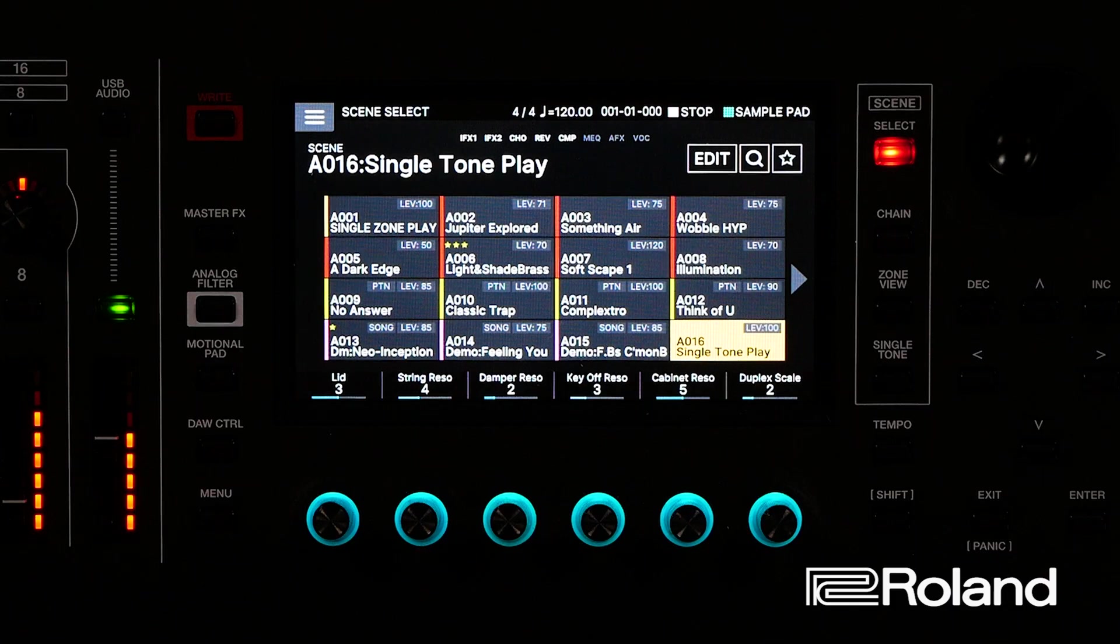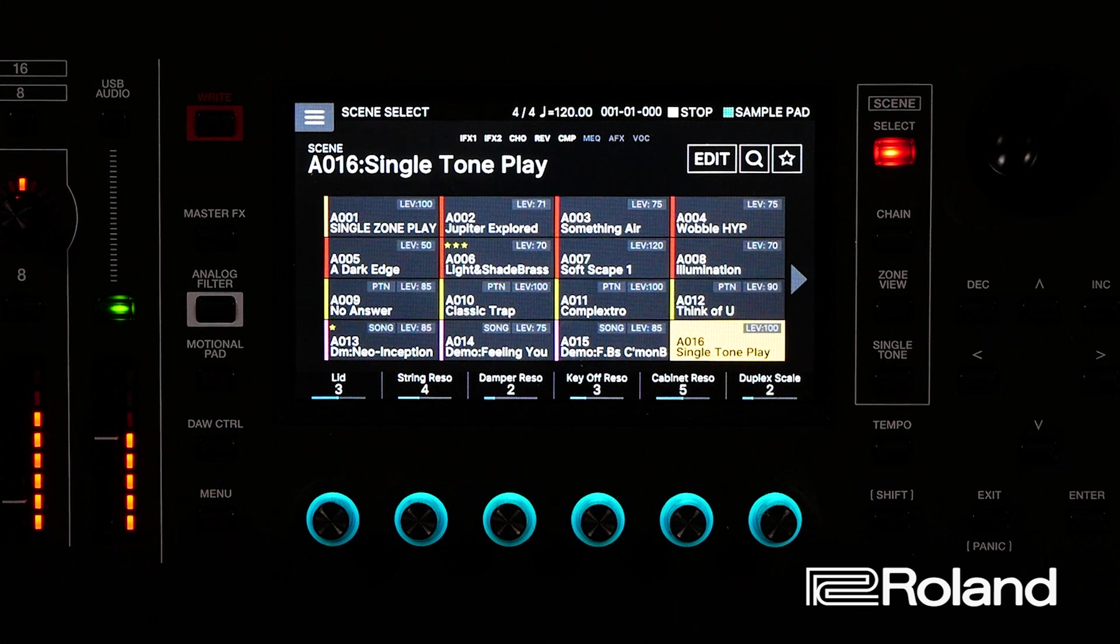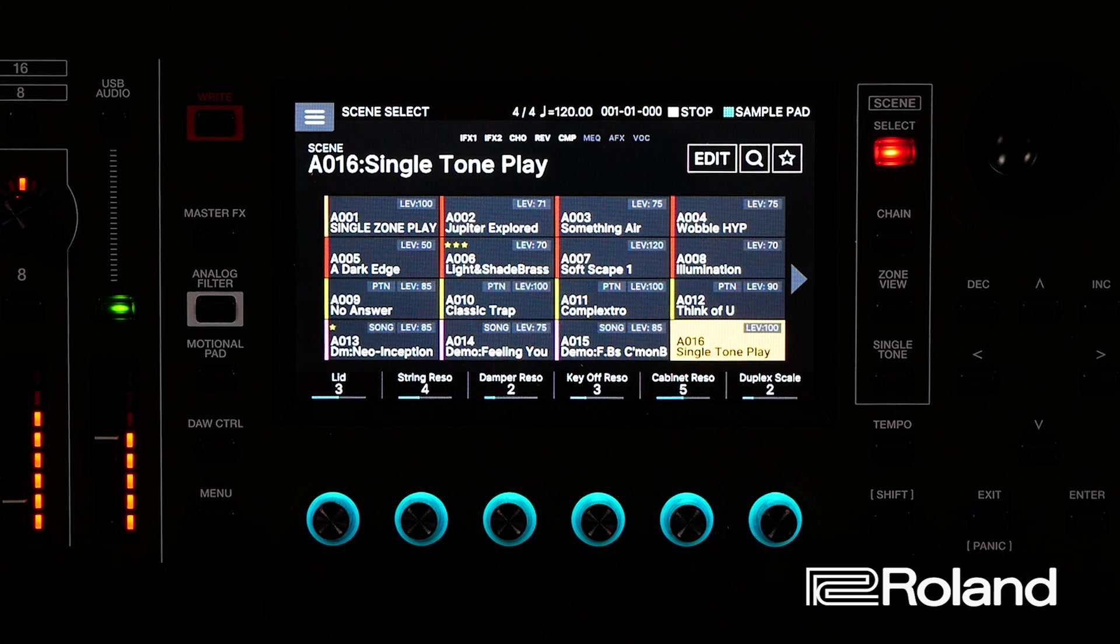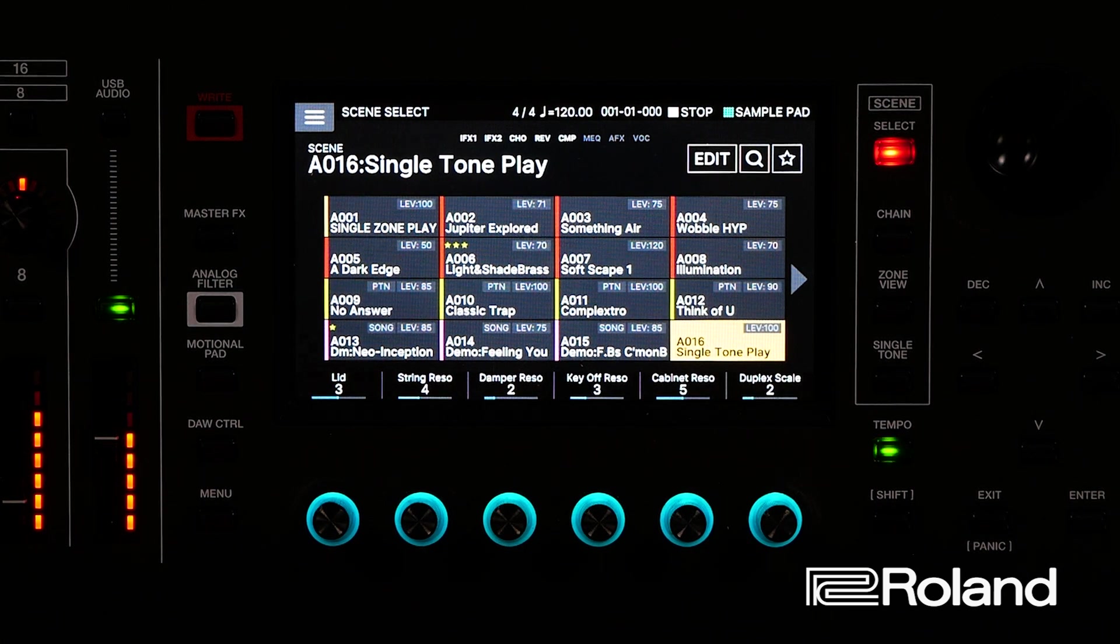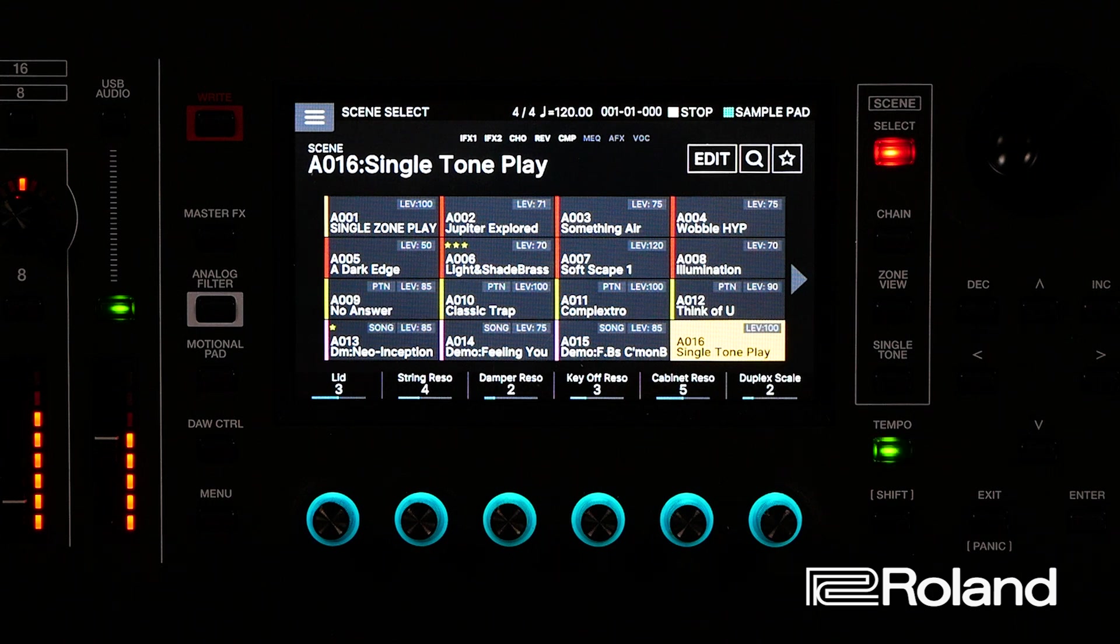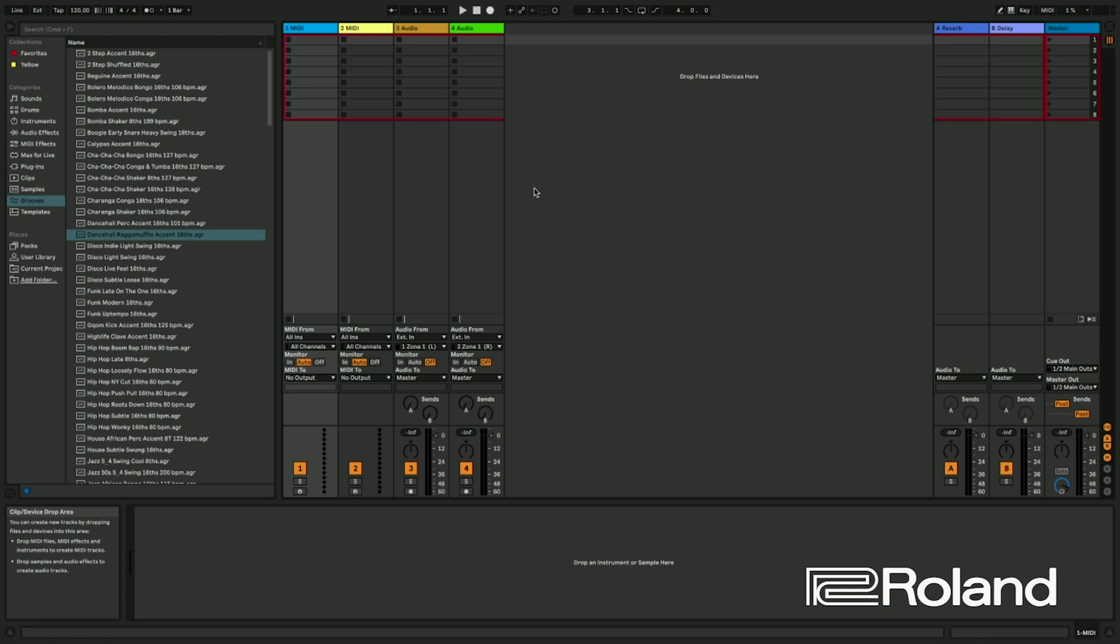So let's get started recording MIDI from the Phantom into Ableton. I have my Phantom set up in single tone play. I just chose a single tone play, so there's nothing really going on. I just wanted to have a bare space to work with. And if you look at Ableton here, I just opened it up at a normal project level.